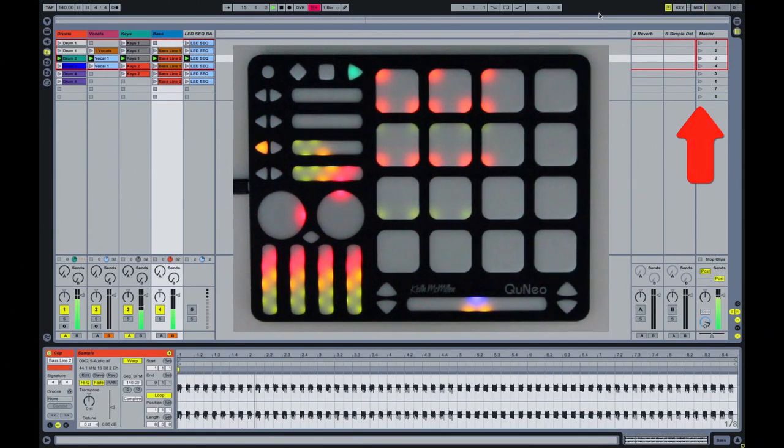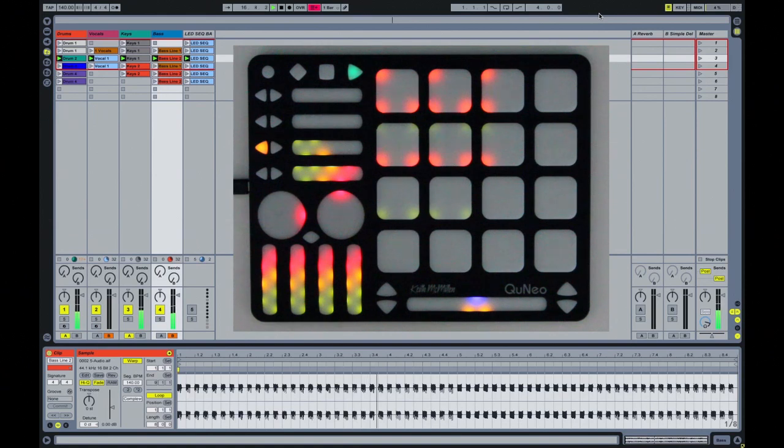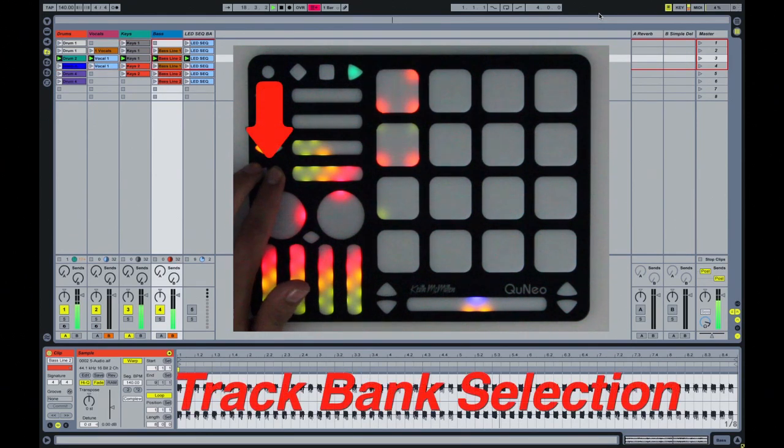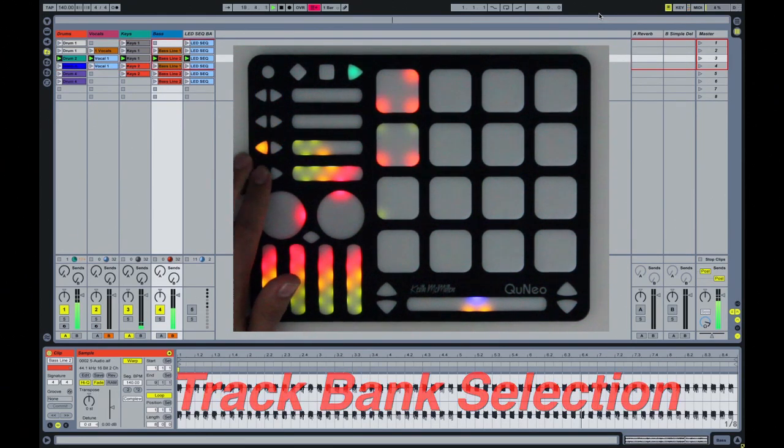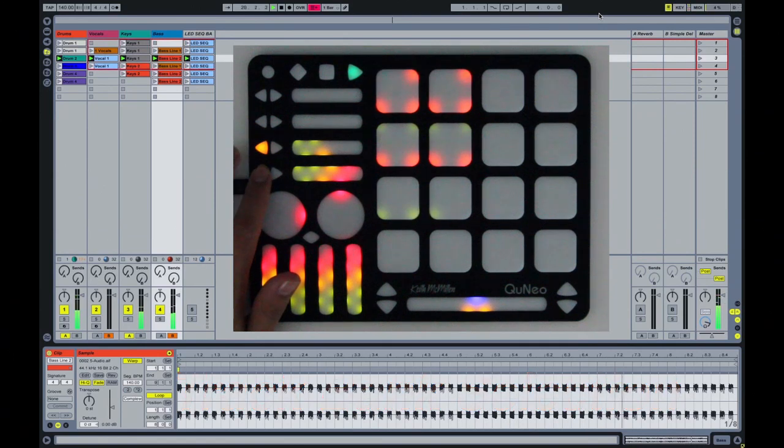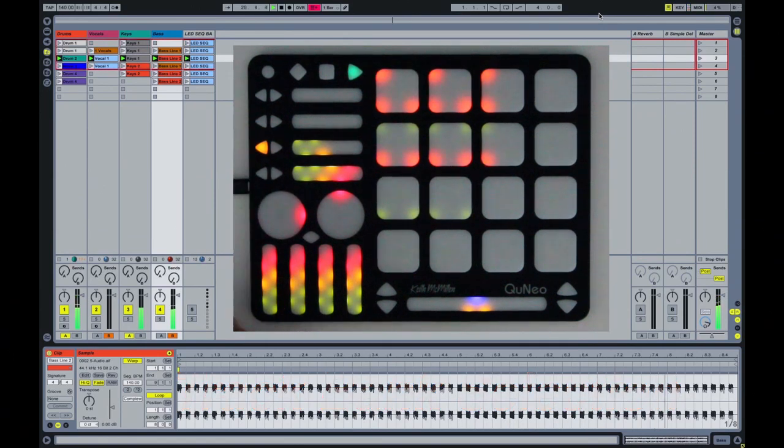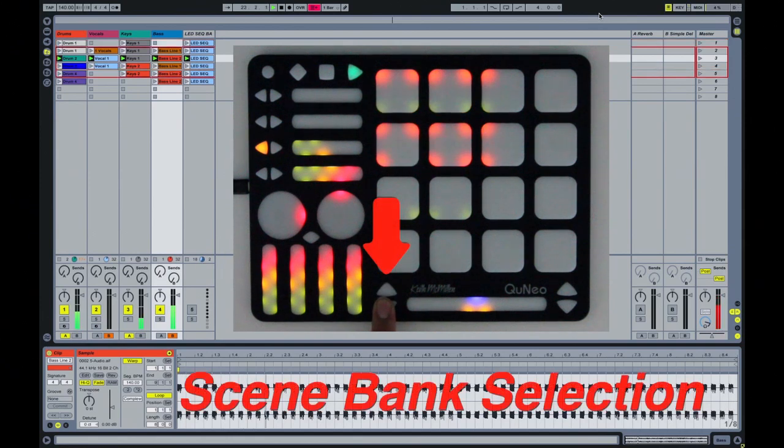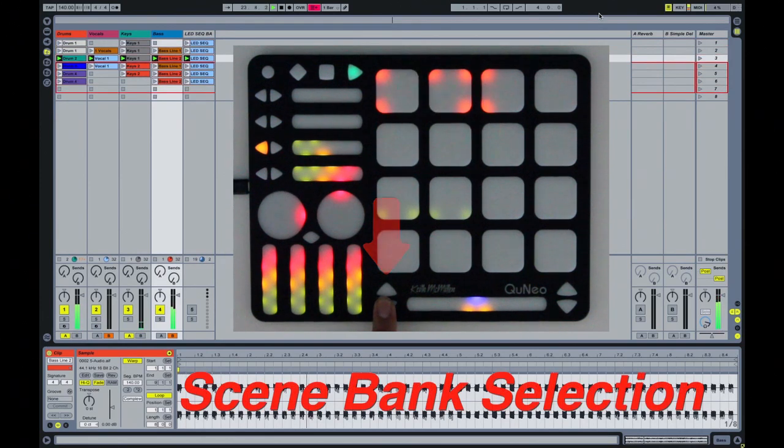The fourth row of left-right arrow buttons allow the red box to move left and right, representing track bank selection. The first set of up-down arrow buttons allow the red box to move up and down, representing scene bank selection.